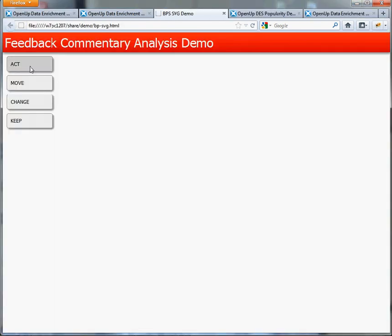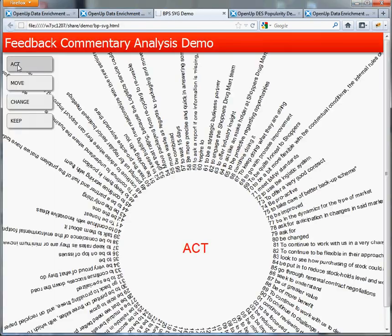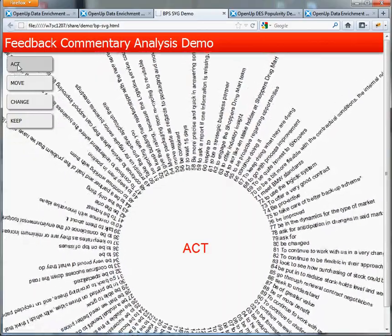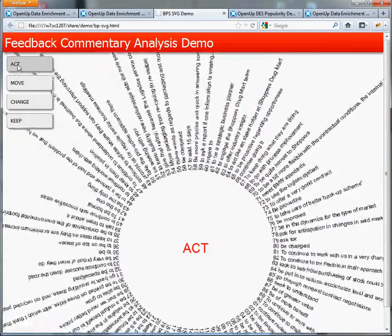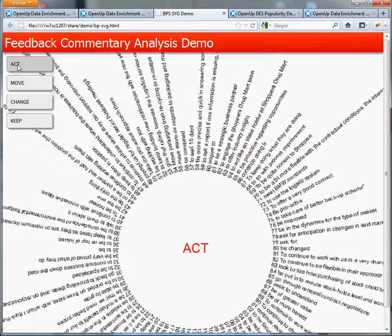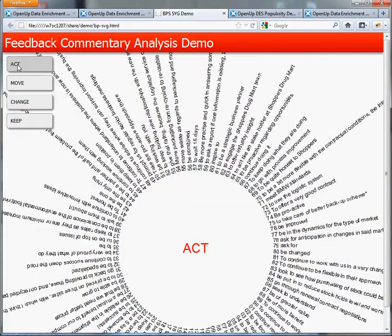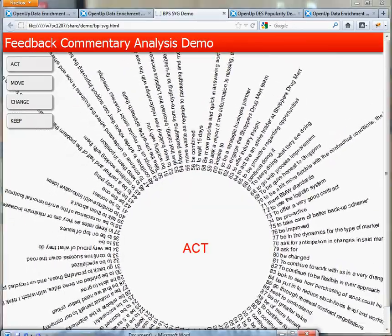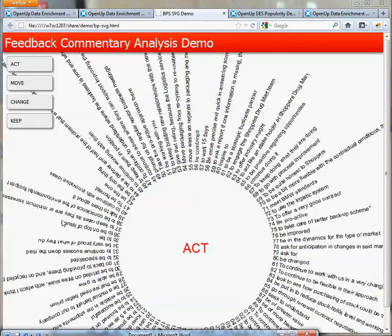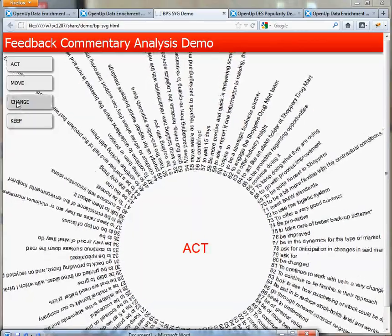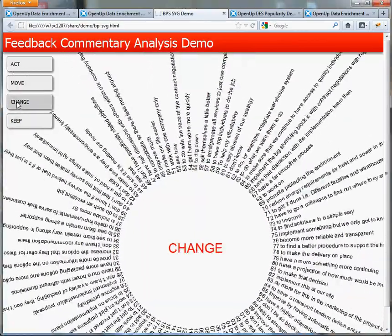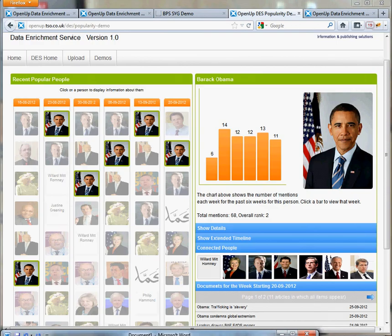As another example of the kind of semantic enrichment we are doing, this shows early work on attempting to extract useful information from feedback commentary. This is actually an internal project. You can see we have tried to find and group actions and we have categorised them into groups such as action, change or keep doing the same.